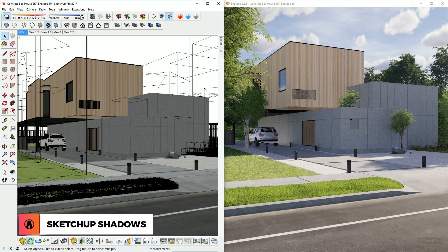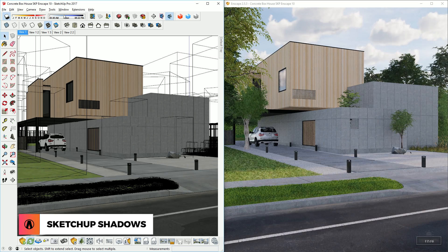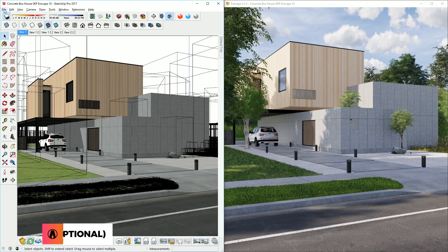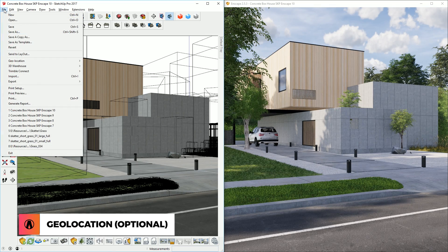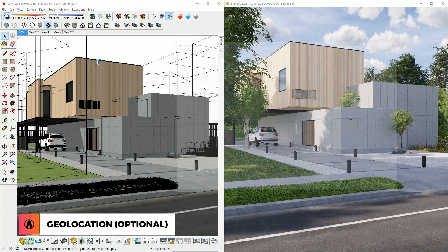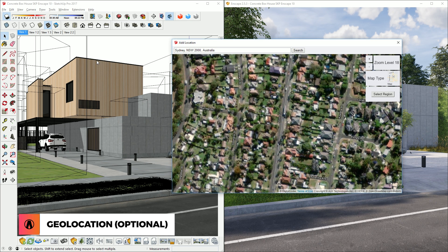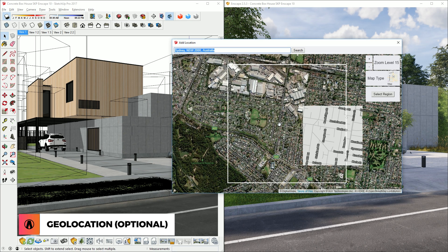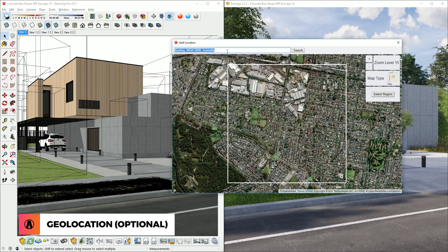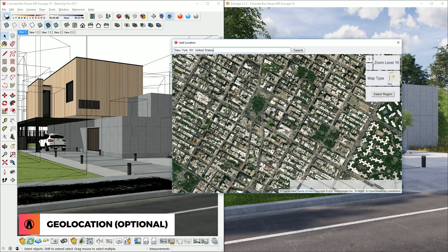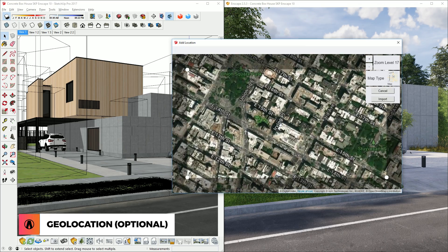It's important to know that Enscape also supports SketchUp geolocation. You can add a geolocation by going to File, Geolocation, Add Location. If you add a location to your model, this will help SketchUp accurately replicate the lighting based on real-world coordinates. But I don't need it for this scene, so I'm not going to add a geolocation.